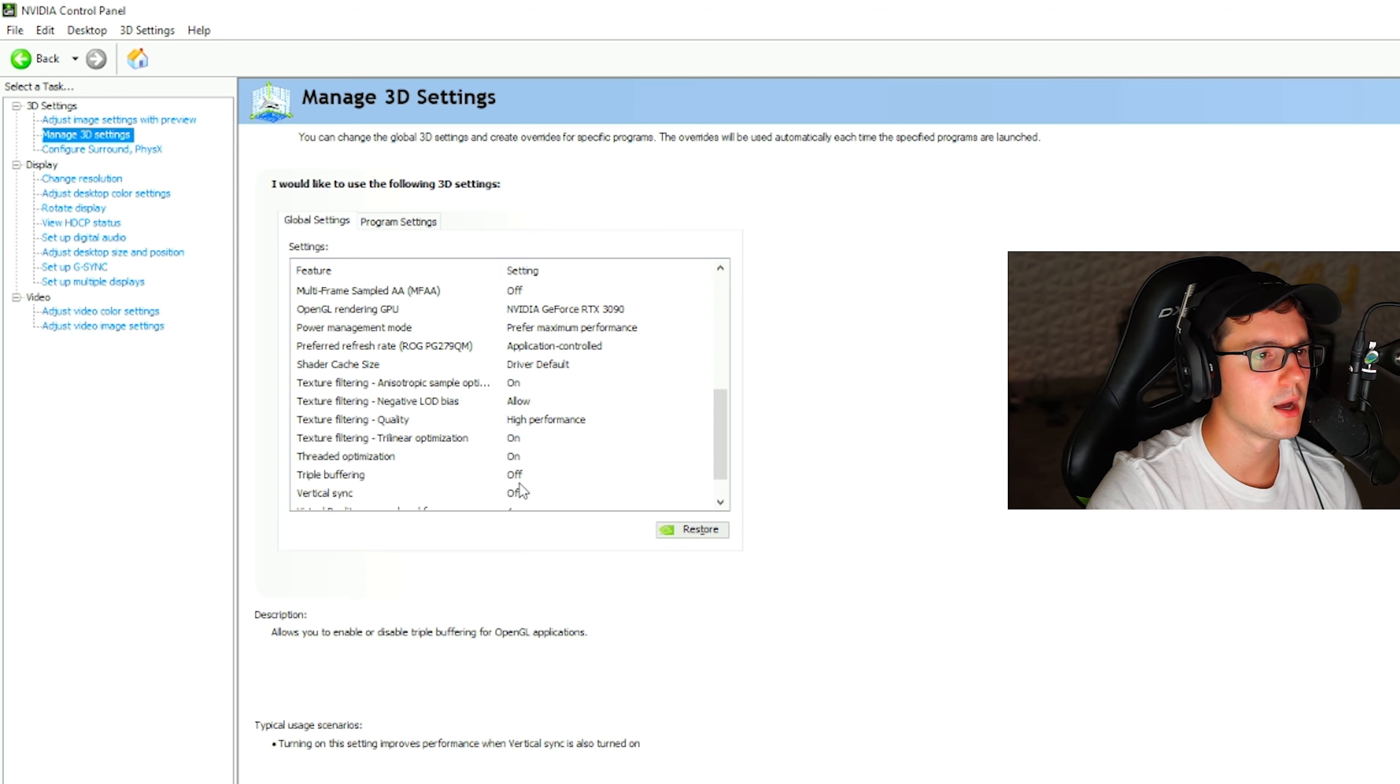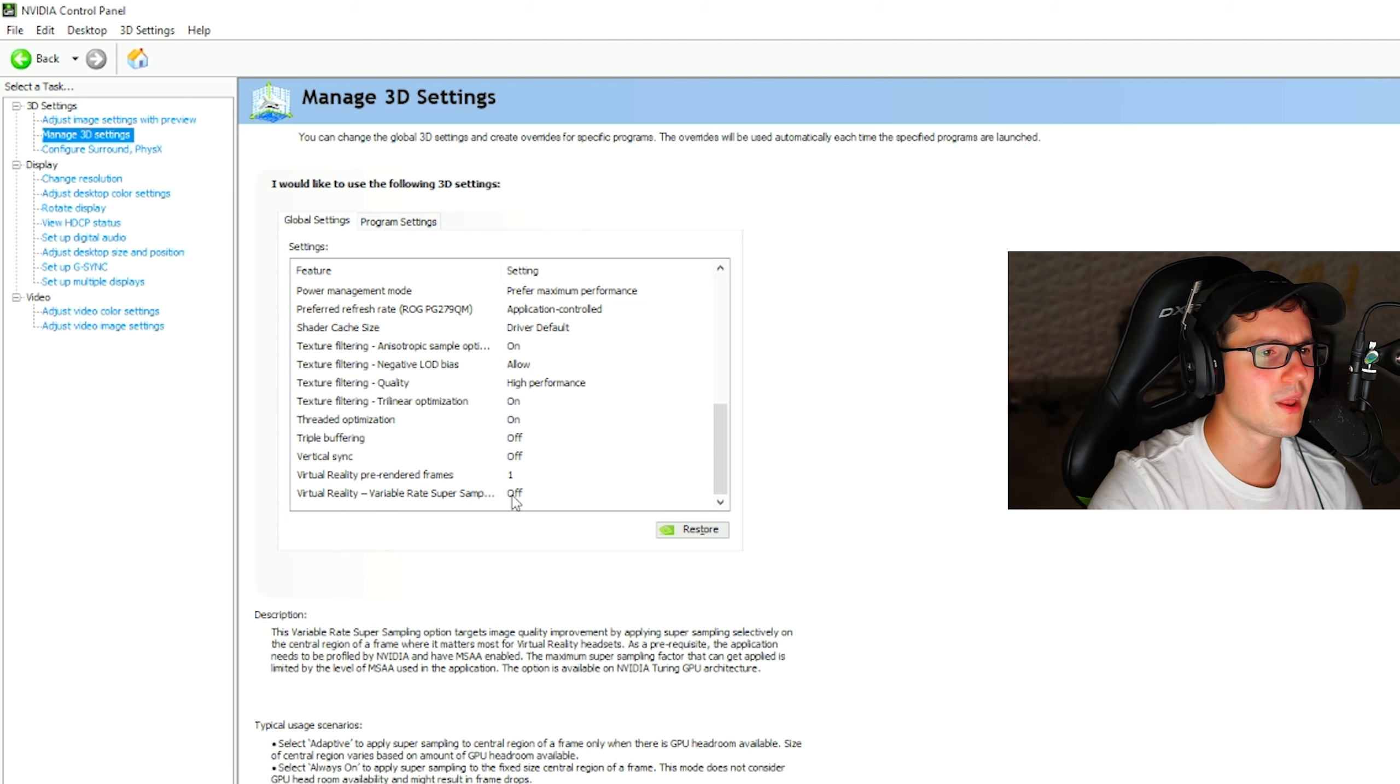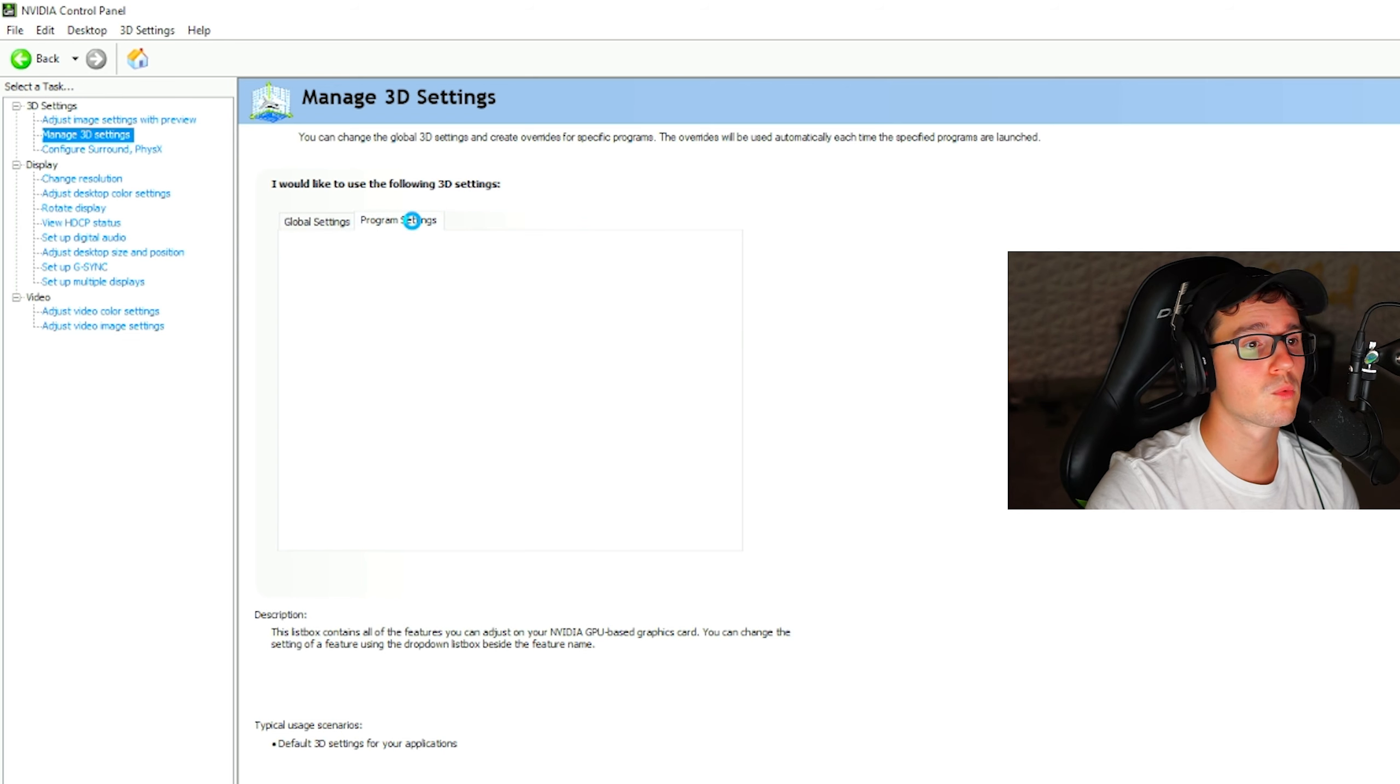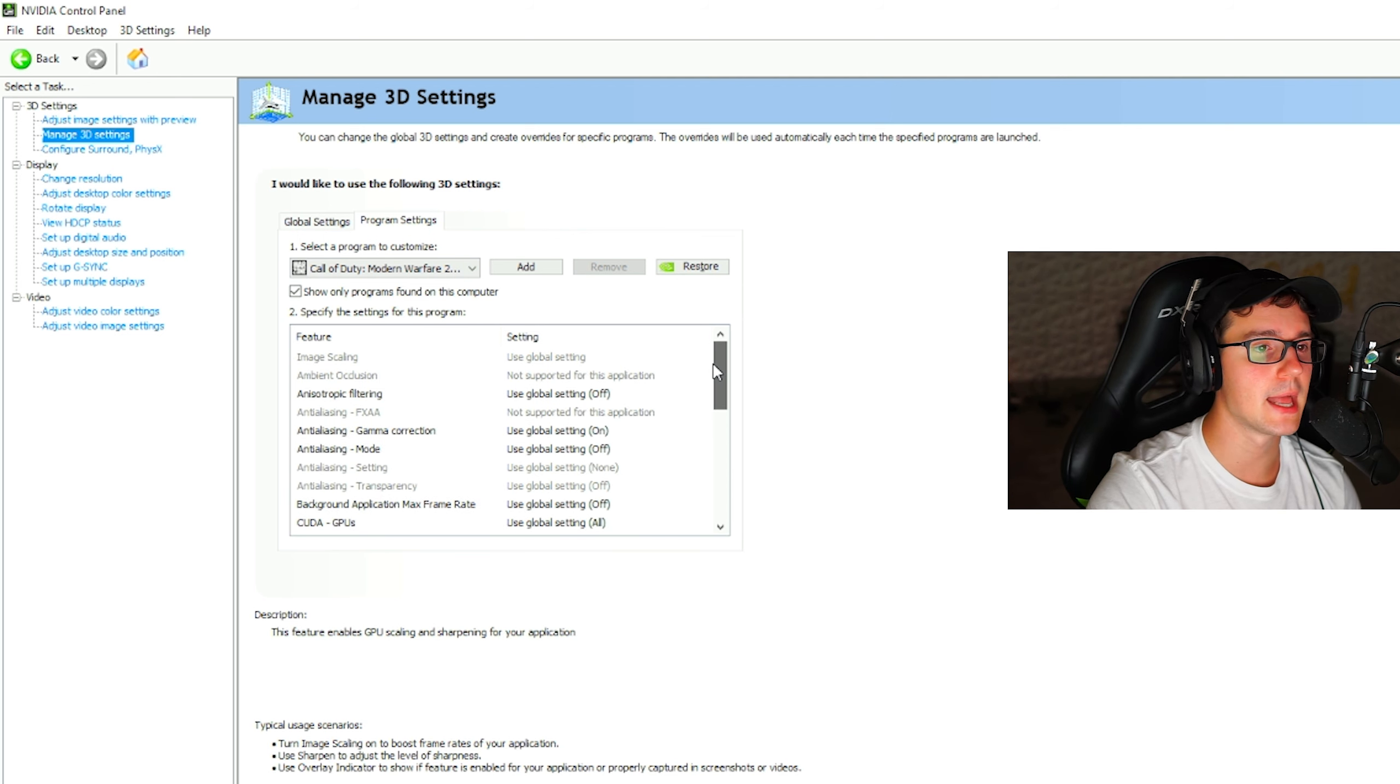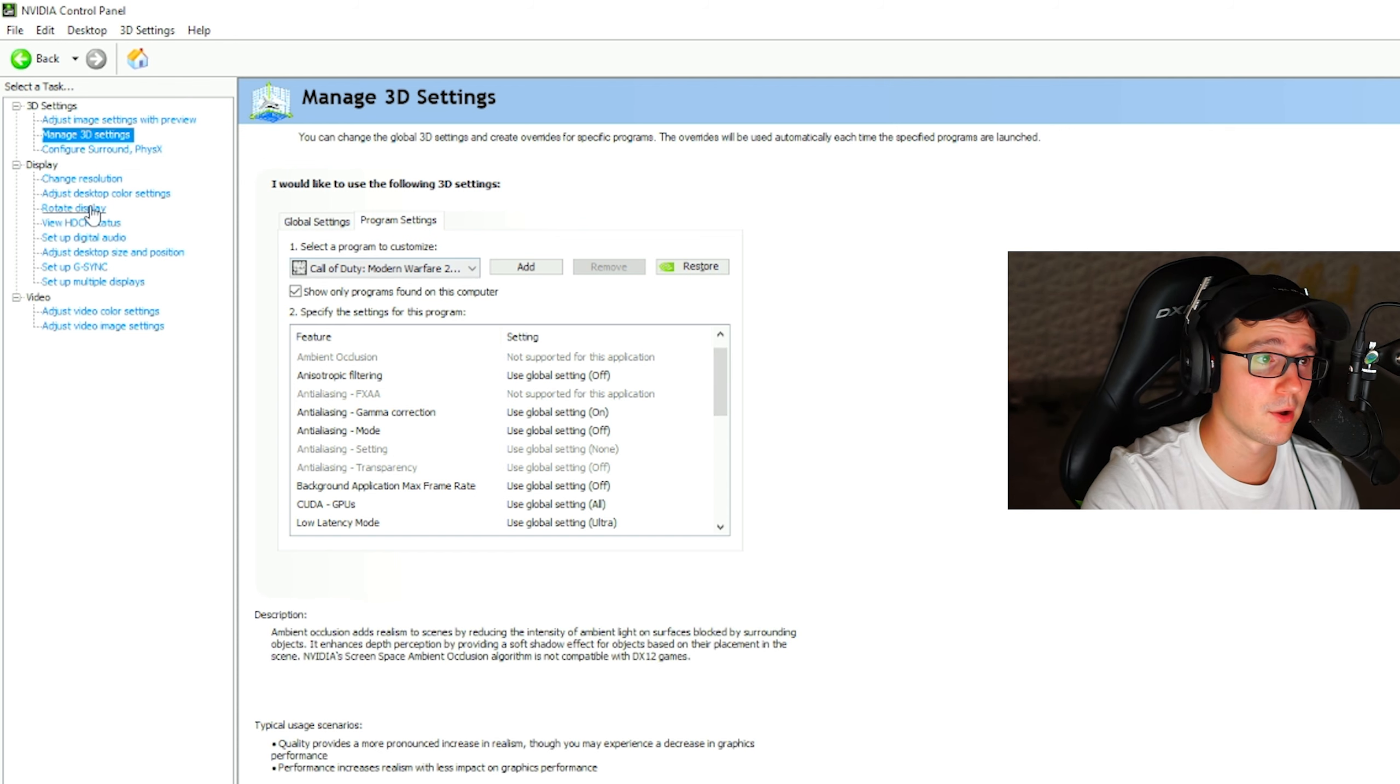Optimization on, triple buffering on off, vertical sync on off as well. Virtual reality pre-rendered frames on one, virtual reality variable rate super sampling on off. Once you're done doing all those settings, be sure that you go to program settings and select modern warfare. Make sure you are using the global setting. Oftentimes it is not set there in stone. So make sure you are 100% using everything that you changed on modern warfare. Otherwise you just changed all that for no reason at all.